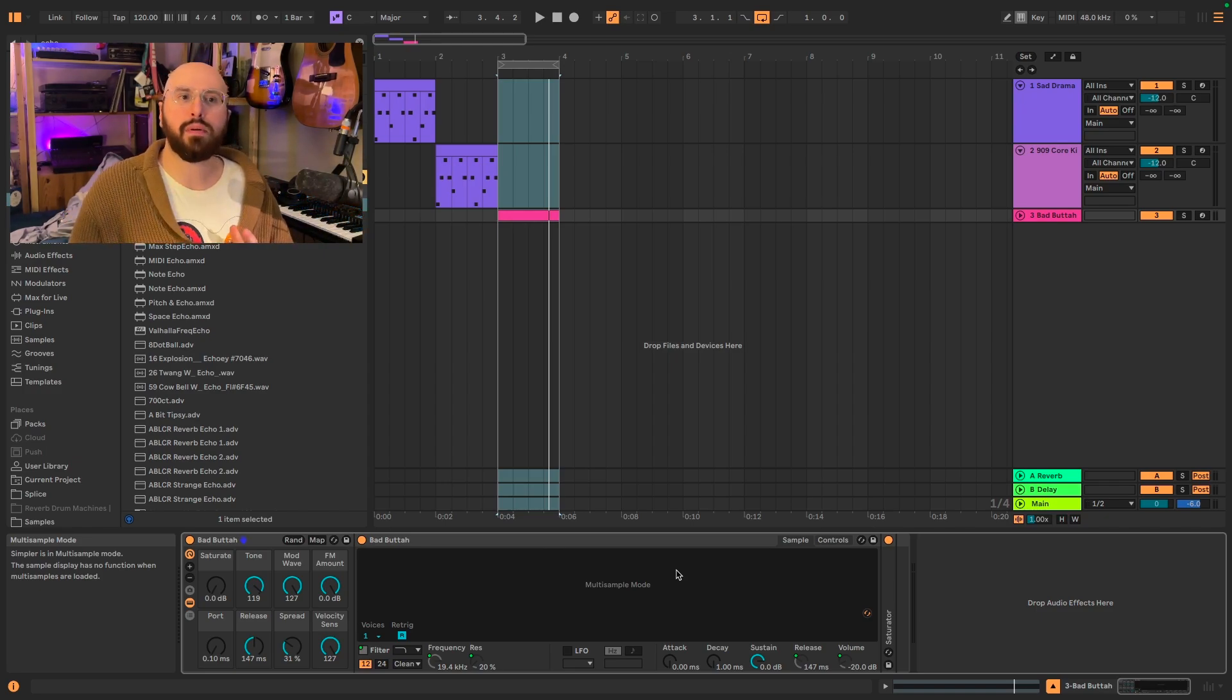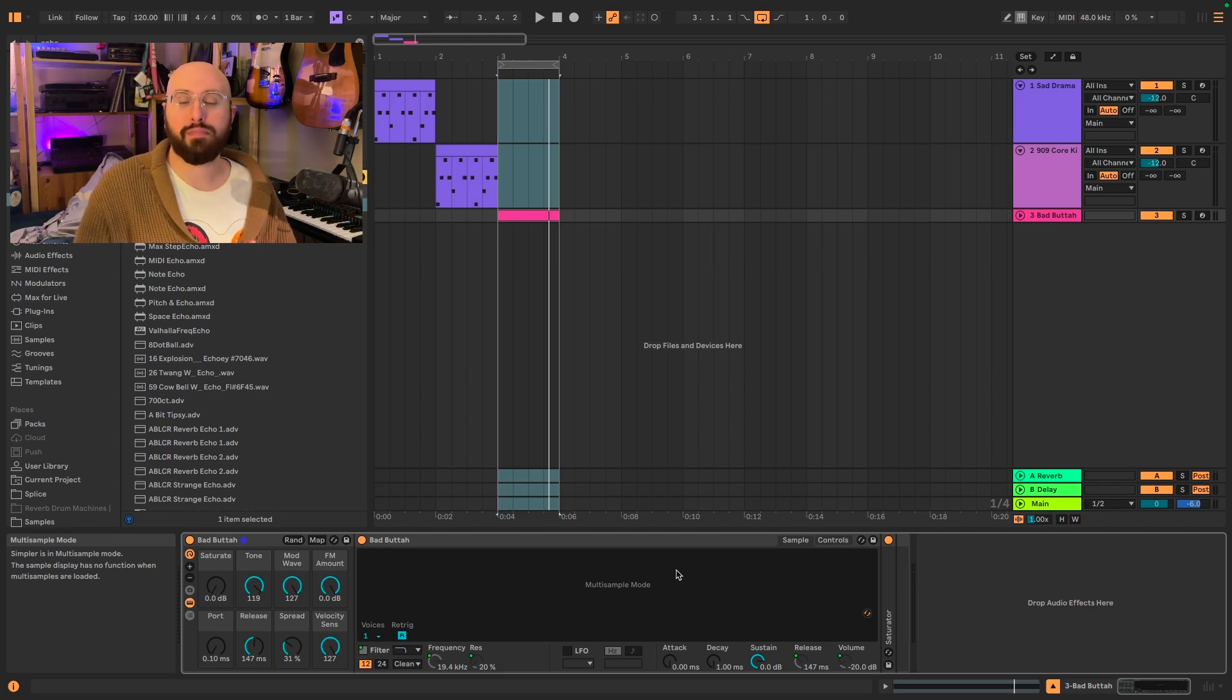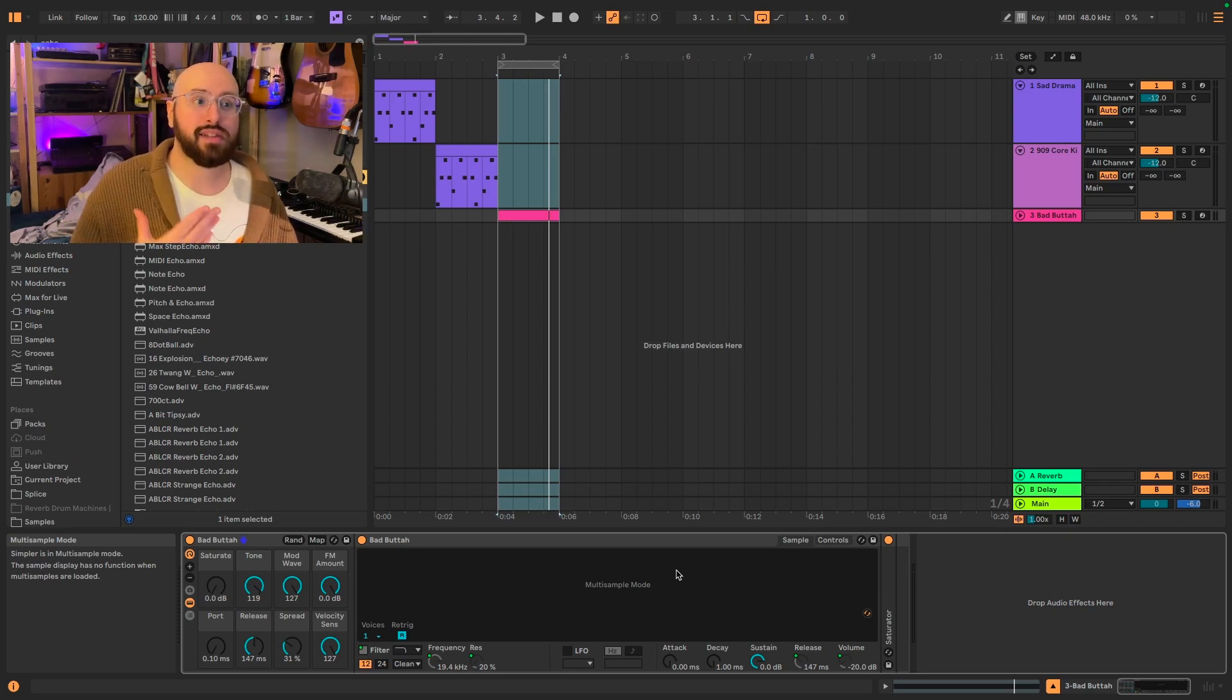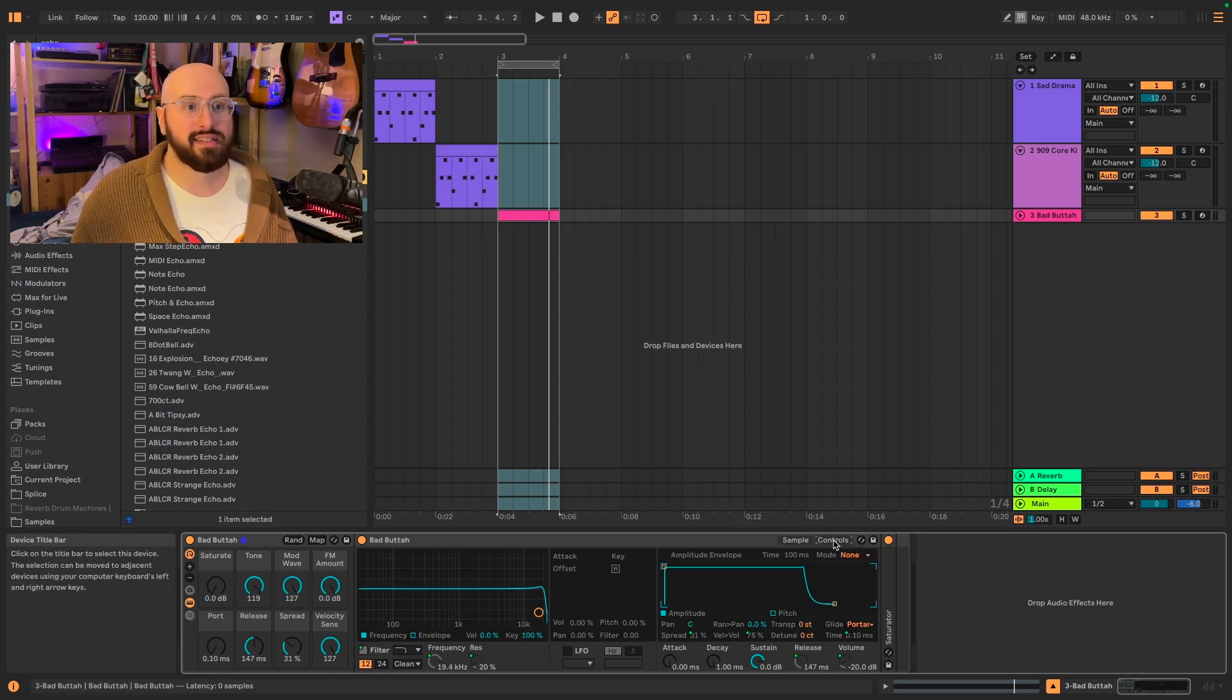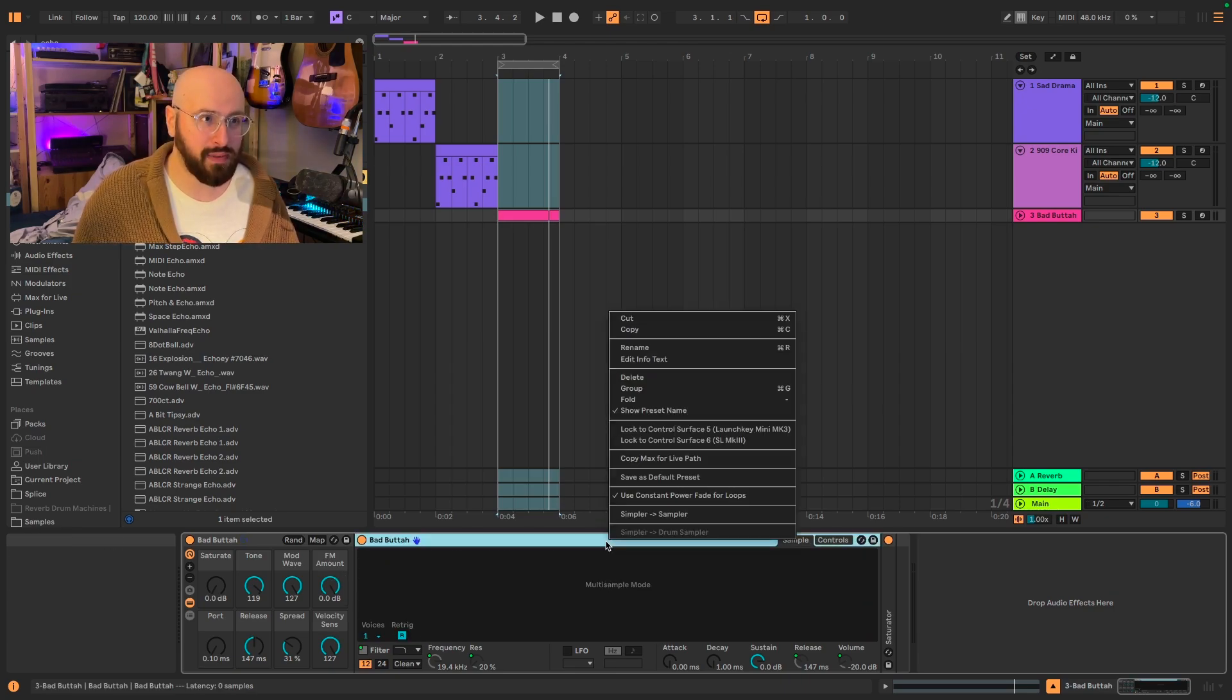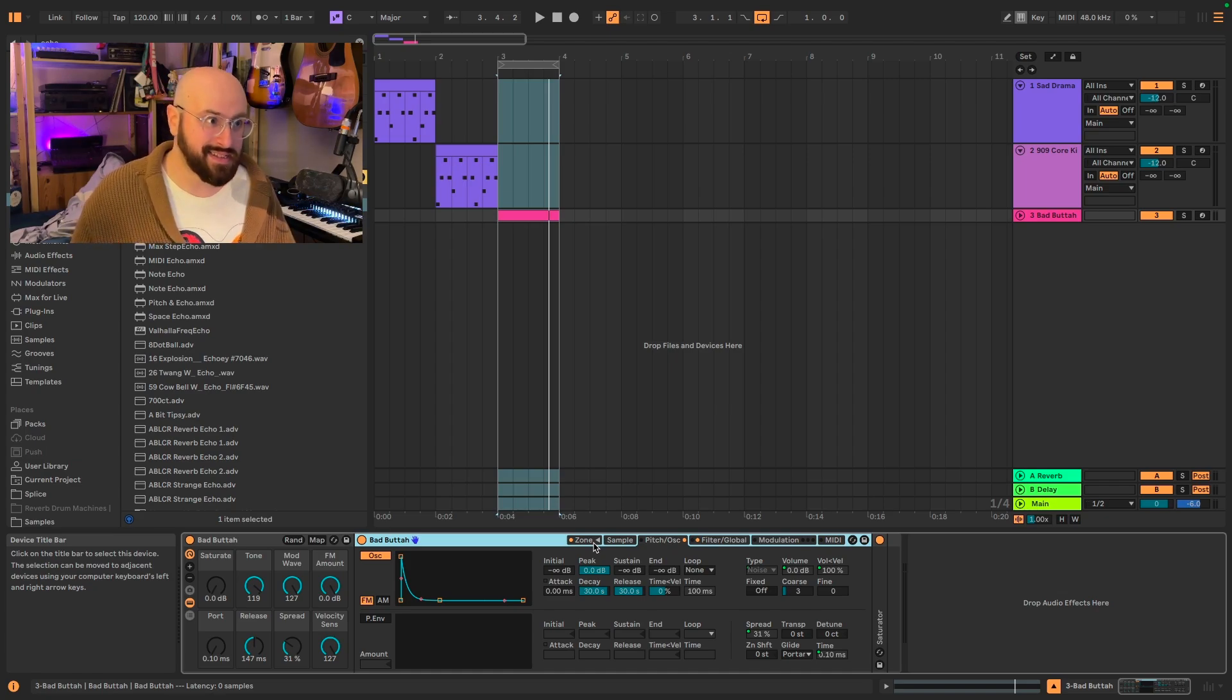Well, multi-sample mode is a way for presets that are made in sampler to be simplified down in a way that can be opened by users of live that maybe have versions that don't have sampler like intro or standard. And you can actually see what's under the hood in multi-sample mode. And we want to do that because the FM control isn't controlling any parameter within simpler. So, if I actually right click on the title bar for simpler, I can select simpler to sampler. And when I do that, now we actually see the instrument as it was created in sampler.